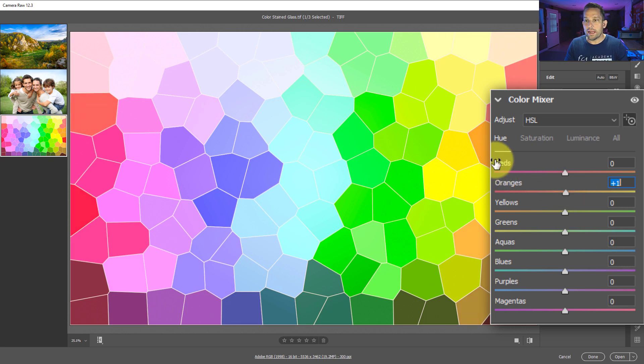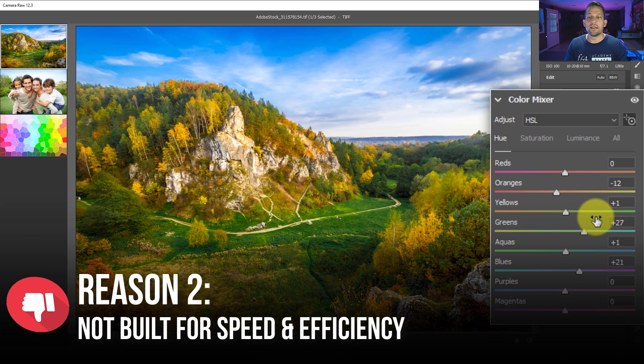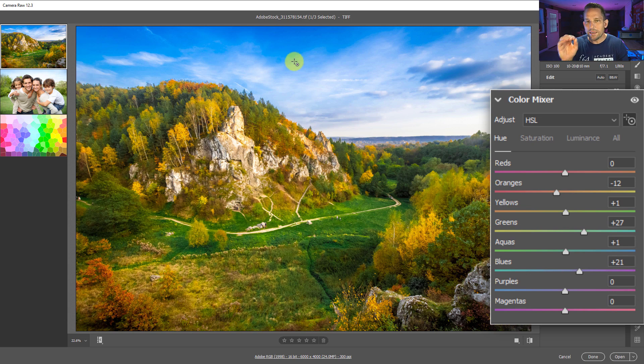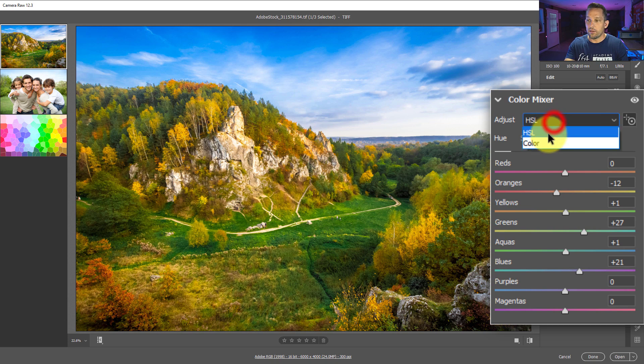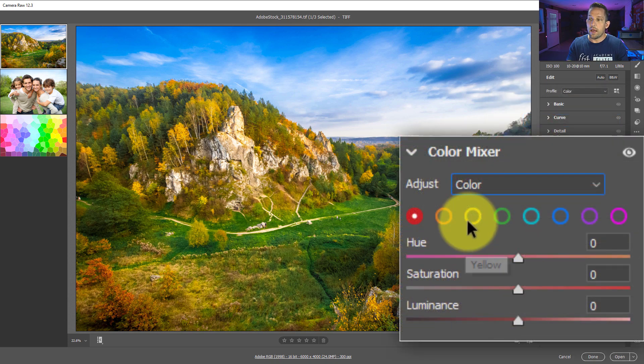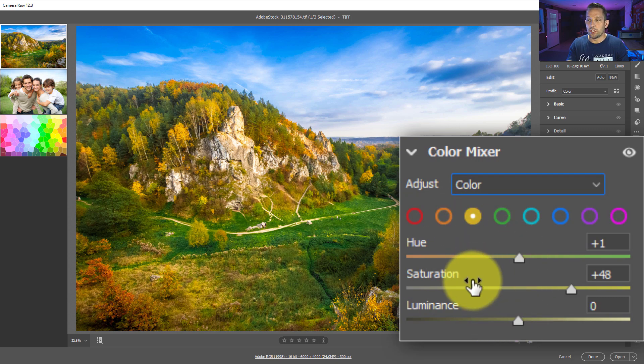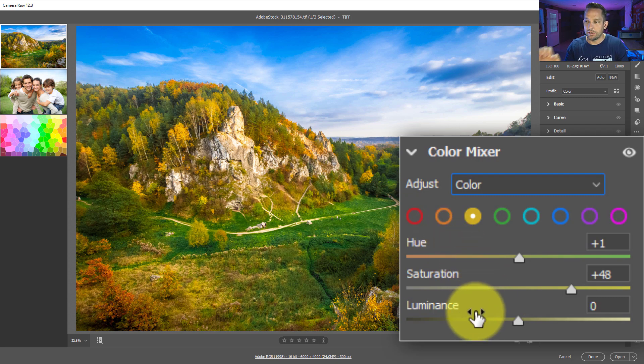Now, the second reason why I'd not recommend using the targeted adjustment tool is that sometimes you want speed and efficiency and clicking your target adjustment tool and clicking on these colors can be detrimental to speed and efficiency if you know exactly what colors need to be edited in the first place. For that, I'd say get out of this HSL altogether, go into the color section, and then you move these colors accordingly with the sliders right here with the hue, saturation, luminance, so you don't have to bounce in between them. You just go to the exact color that you want, dial in the hue, dial in the saturation, dial in the luminance, and forget about the targeted adjustment tool altogether.